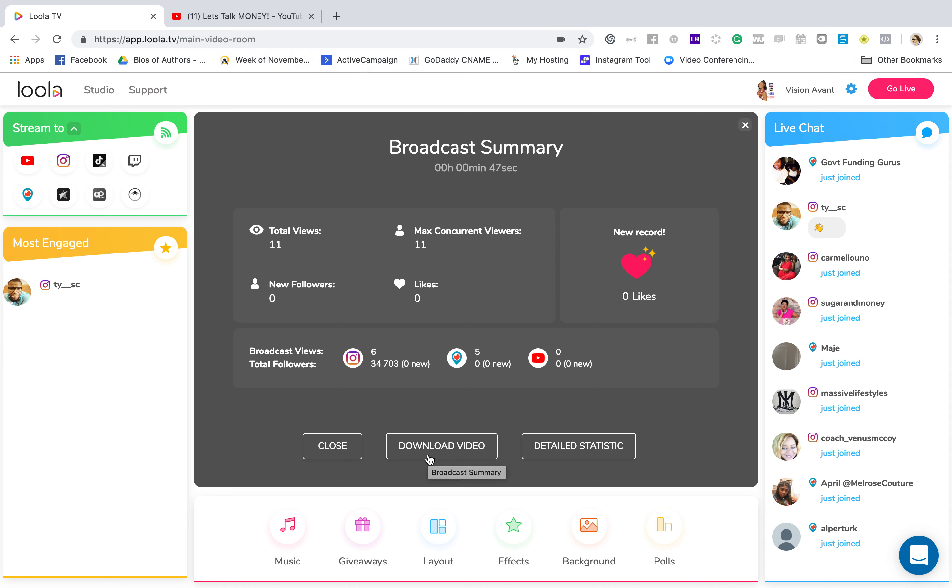Now, some of the cons to this thing is that sometimes there can be a delay in the audio. Okay, so I am currently live on YouTube. I'm currently live on Instagram. It is a little pixelated, and that's only because I don't have my lighting on. Normally, I have my lighting on, so it looks a little bit better.